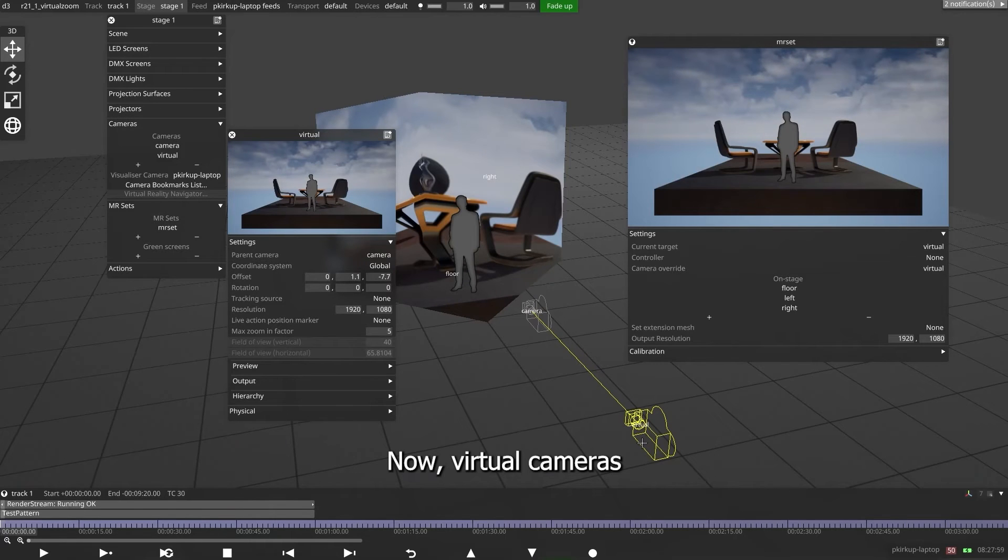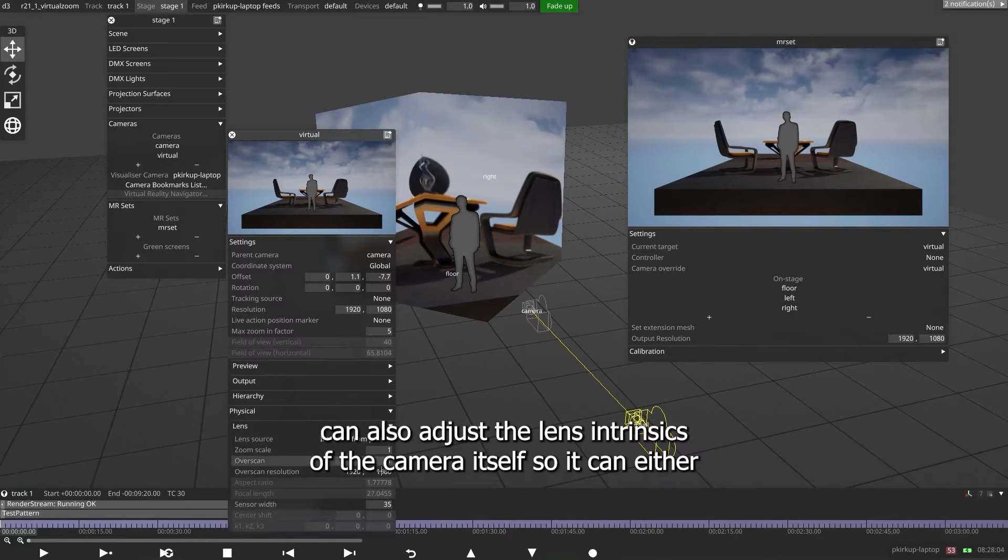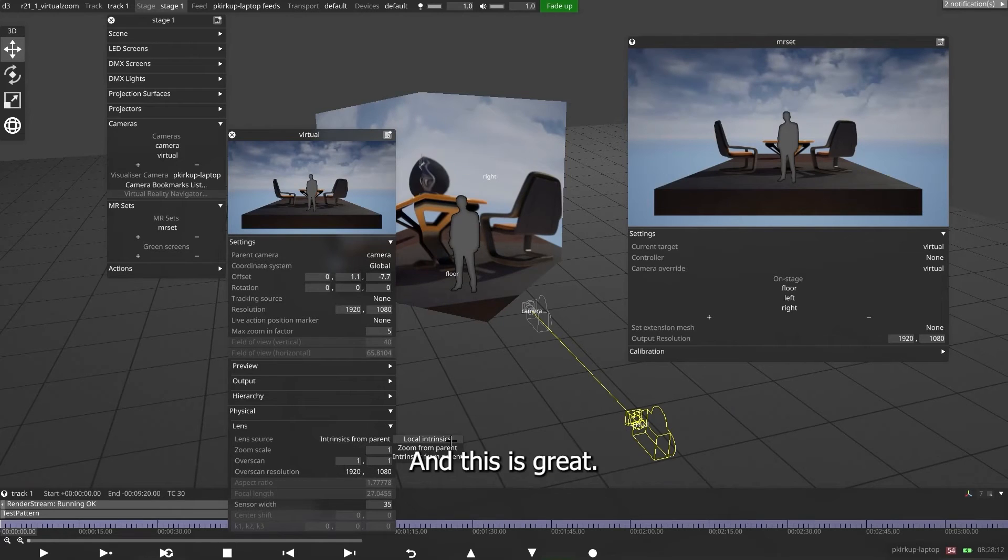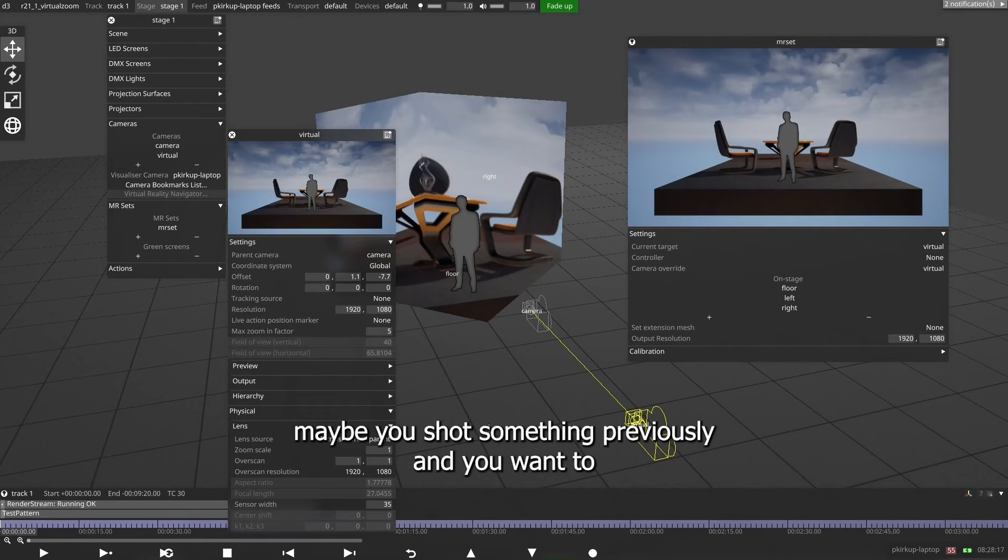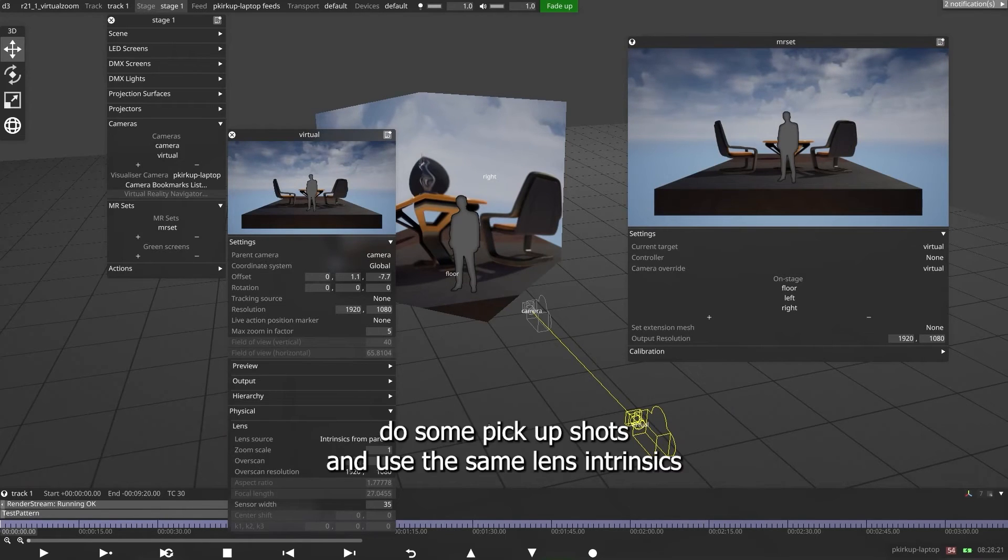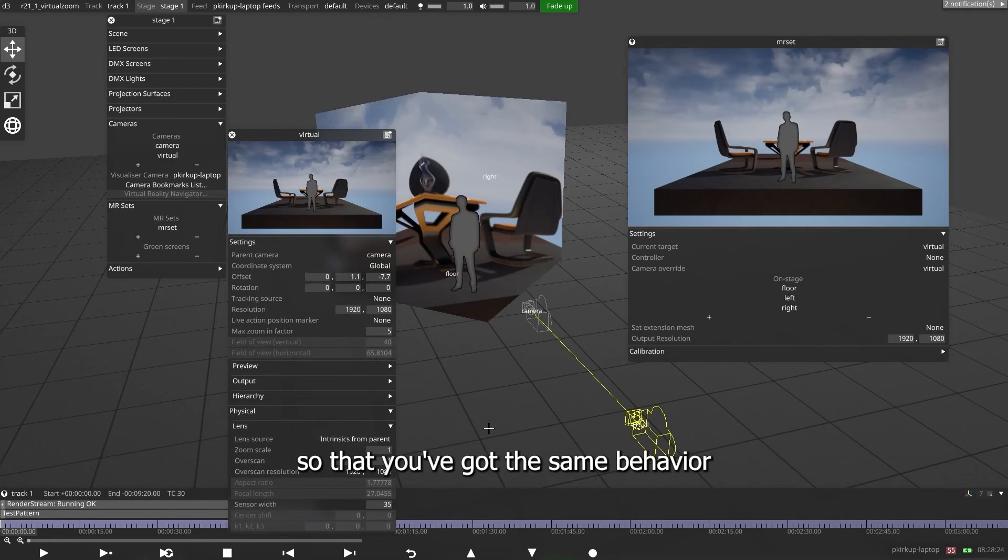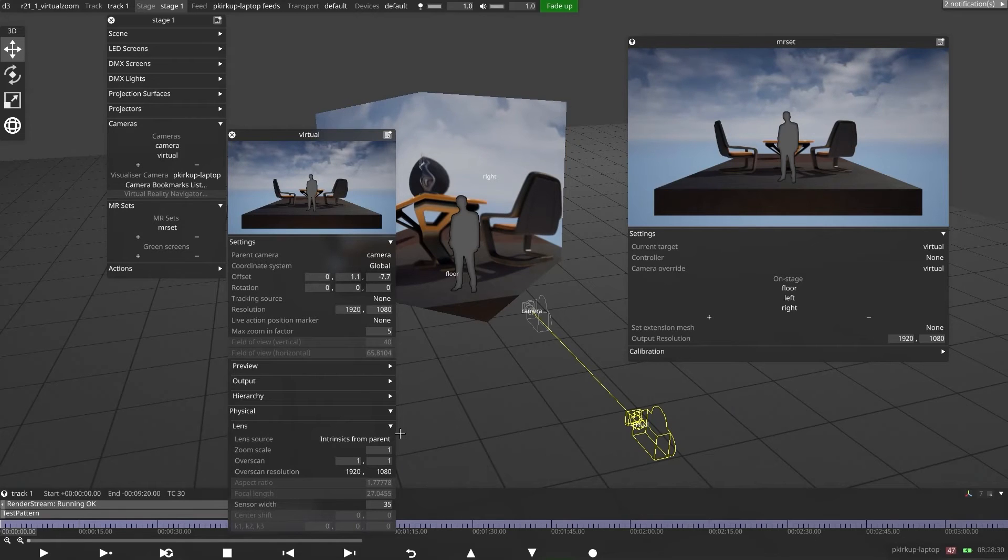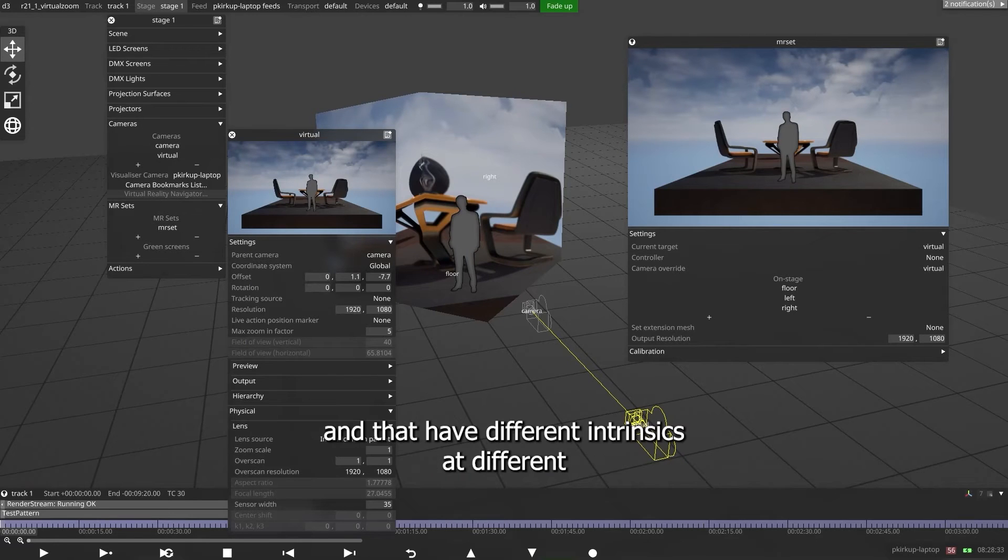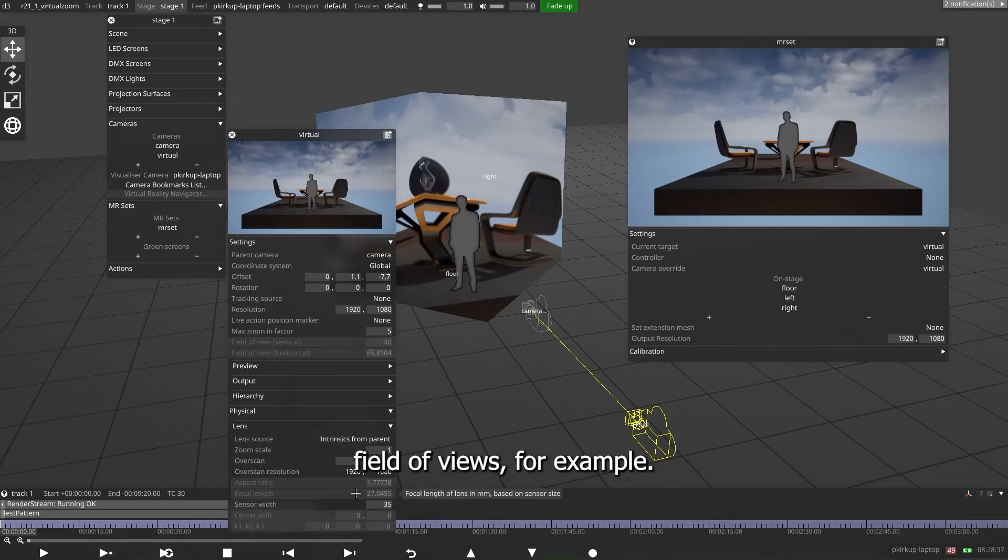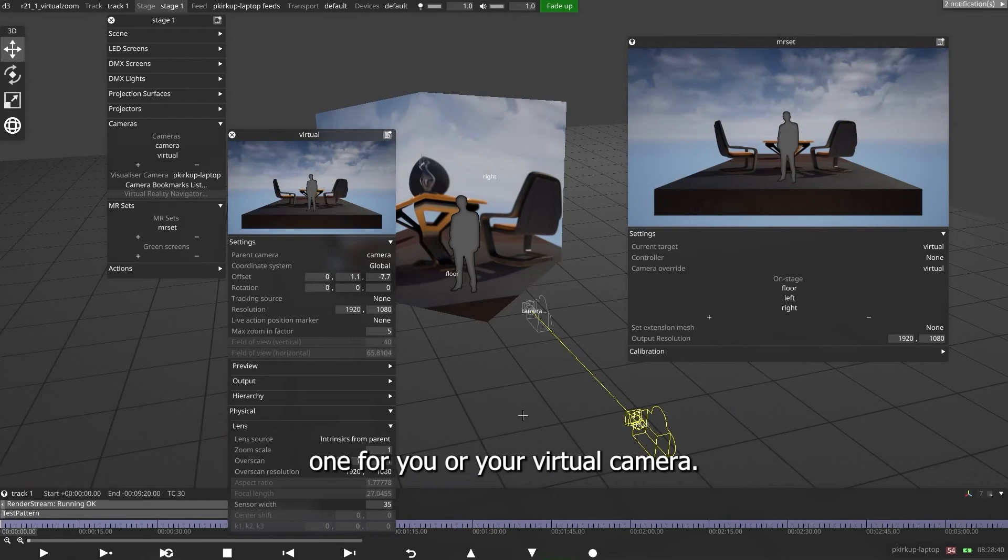Now, virtual cameras can also adjust the lens intrinsics of the camera itself. So it can either inherit the lens intrinsics, or you can put local intrinsics in. And this is great if you want to match up multiple stages. Maybe you shot something previously, and you want to do some pickup shots and use the same lens intrinsics so that you've got the same behavior. Or so that you can just match a couple of different cameras in your stage that have different intrinsics or different field of views, and you want to set a specific one for your virtual camera.